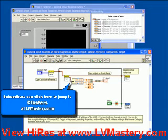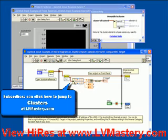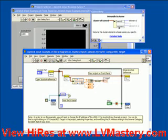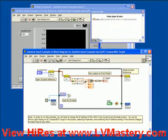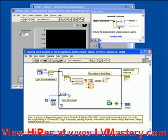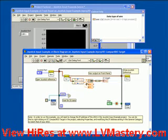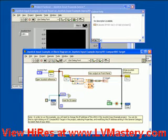But as you can see here, the next function that's used is called unbundle by name. It's being used to pull data out of the cluster, and it's only pulling out axis one and axis two. Then we see that a thin orange wire is used to connect the axis one value to the x horizontal bar indicator.